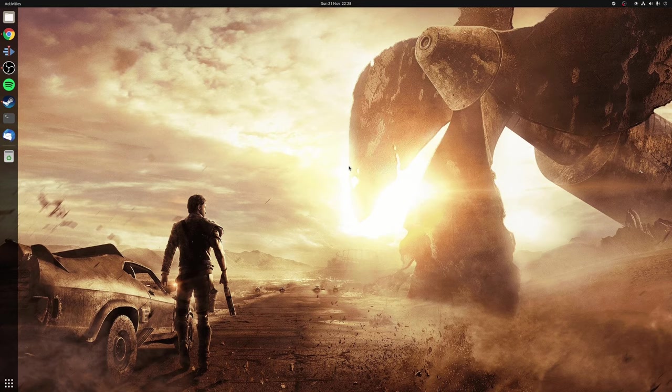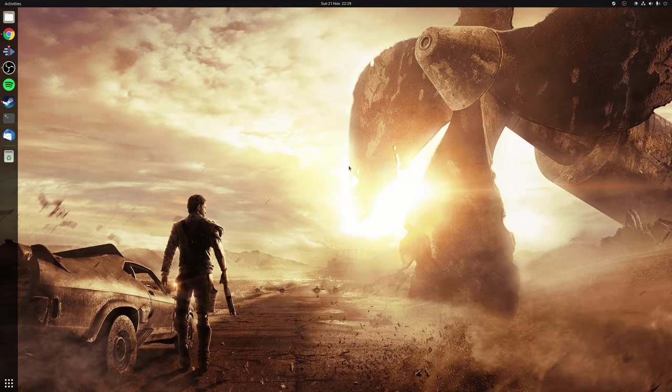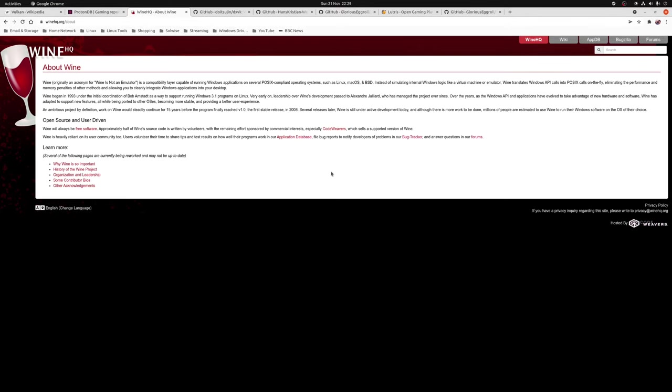So how does Proton work? Well technically Proton can be seen as a Python scripted wrapper that brings together several different tools all designed for a single purpose and that is running Windows developed games on Linux. Most importantly you have Wine or Wine Is Not an Emulator as it used to be called. This is a compatibility layer that allows you to run Windows applications on operating systems such as Linux, macOS and BSD.